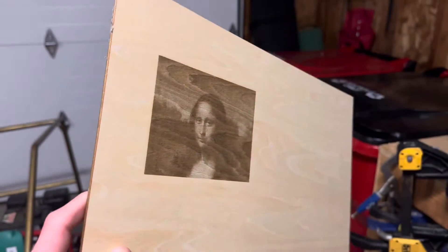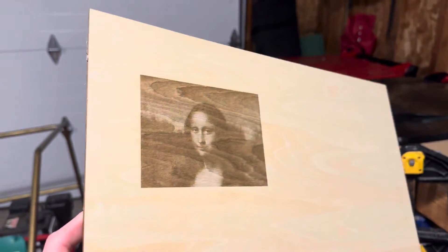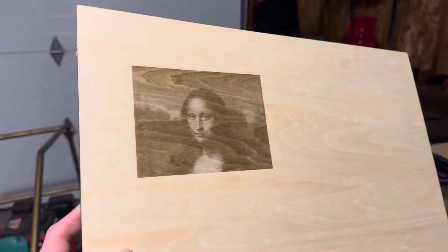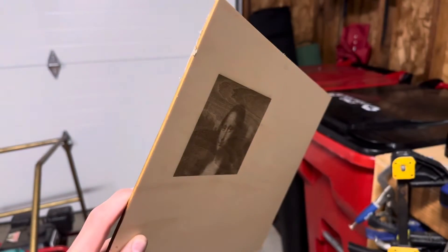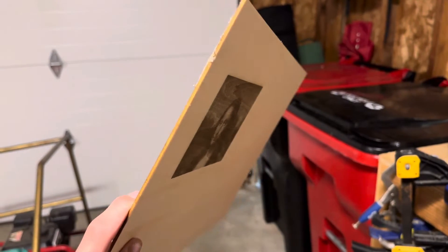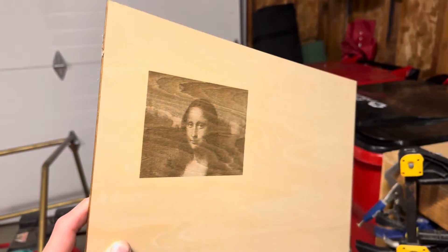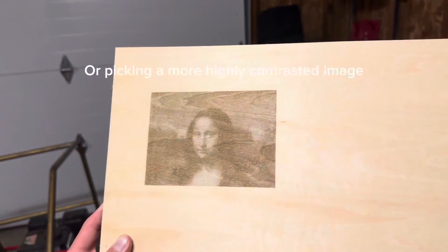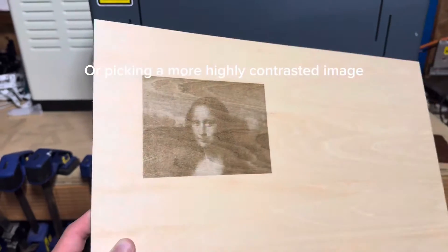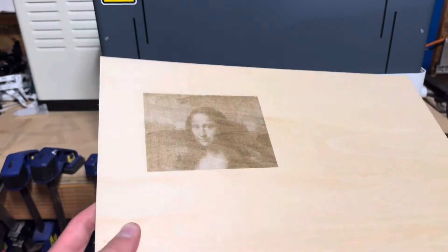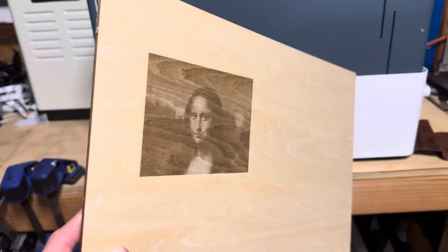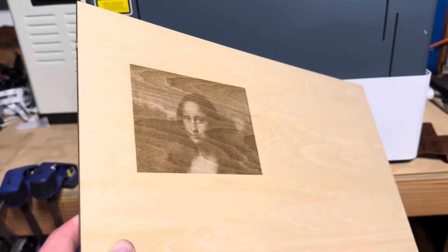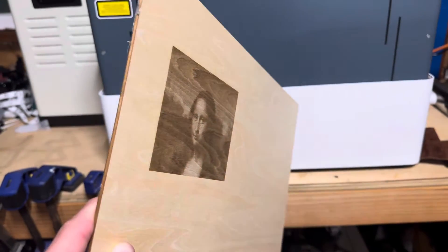The Mona Lisa came out pretty nicely, but it's a little bit lighter than I would have thought it was going to be, but this can definitely be changed by changing the amount of power that you use when you actually engrave an image. If I do a little bit more power, it could probably fix this issue.